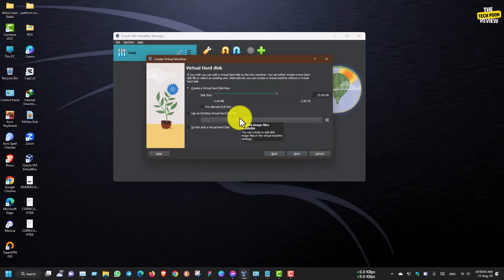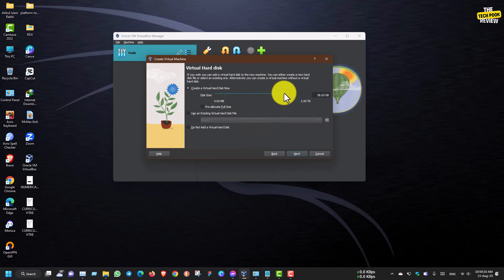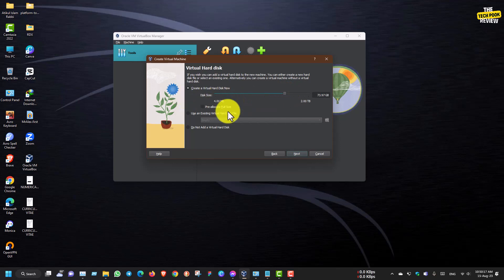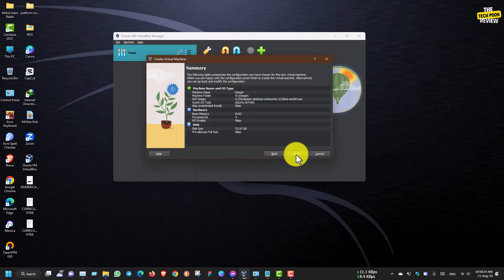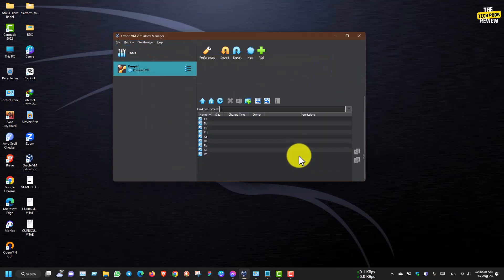We can use storage of 65GB. Then we go to the full overview and click Finish.